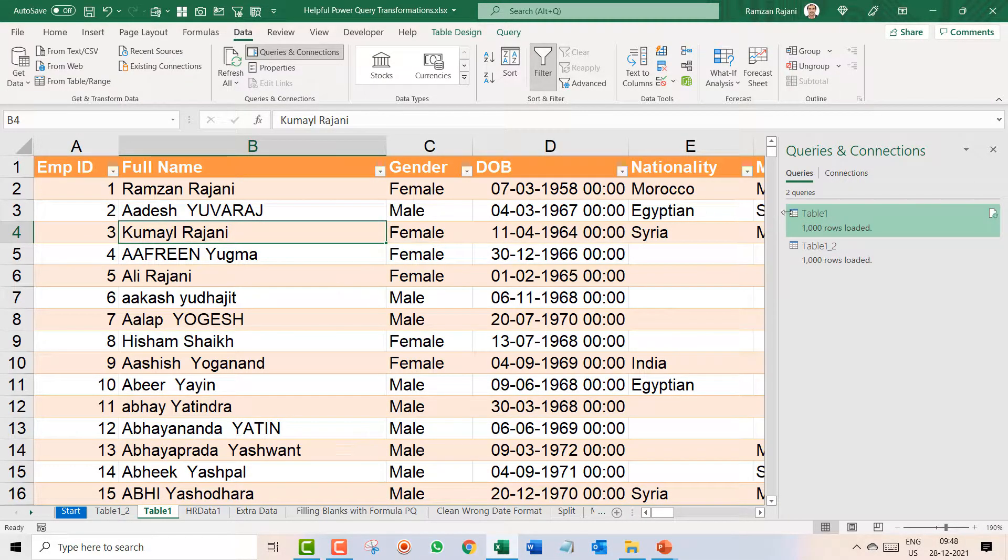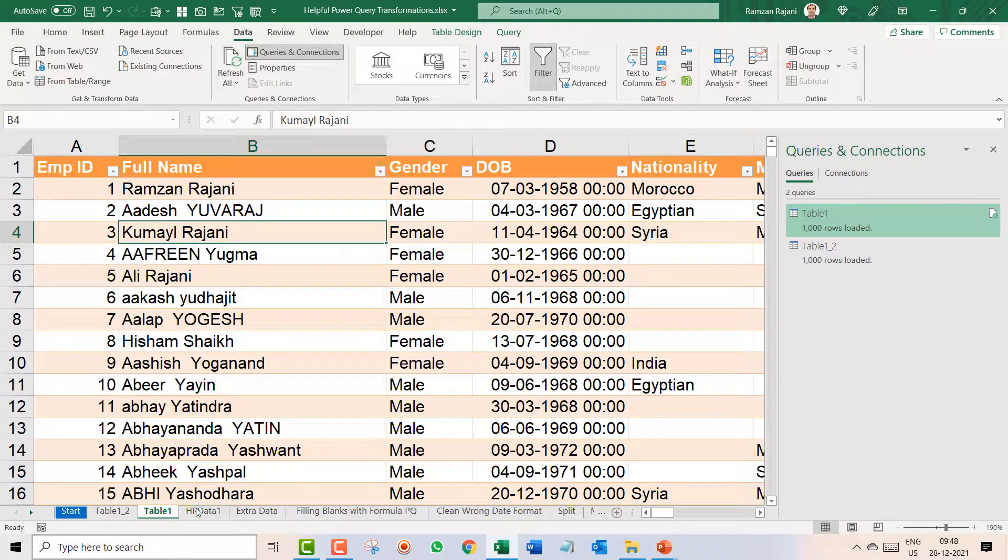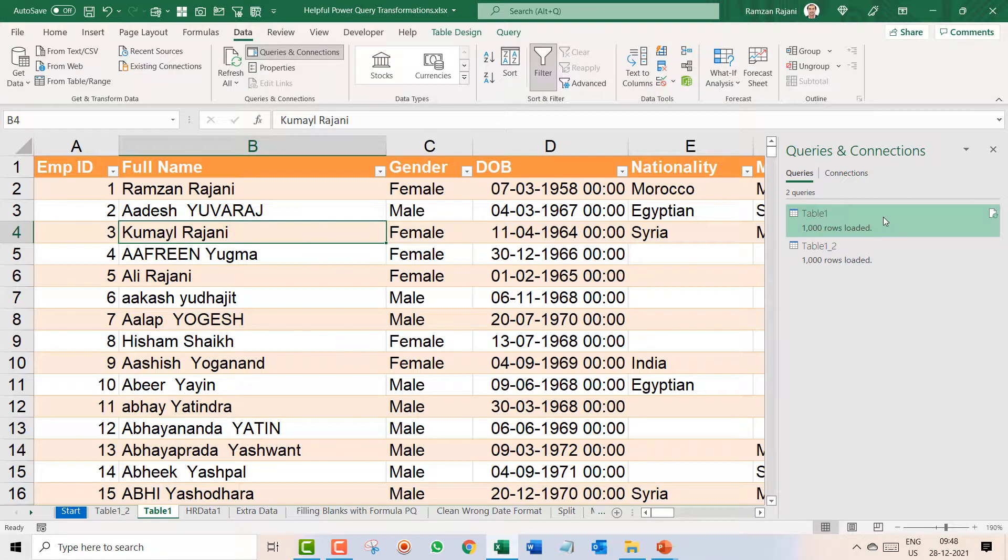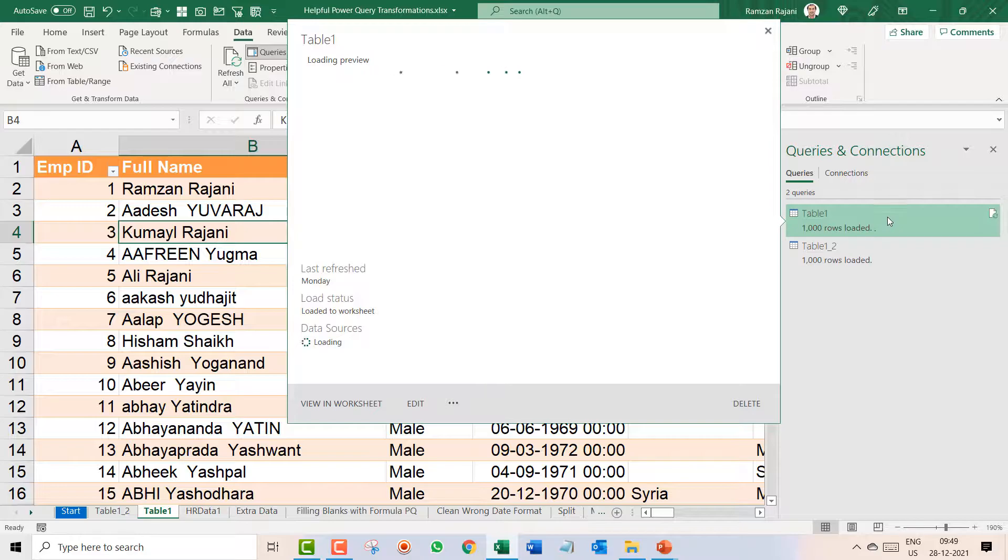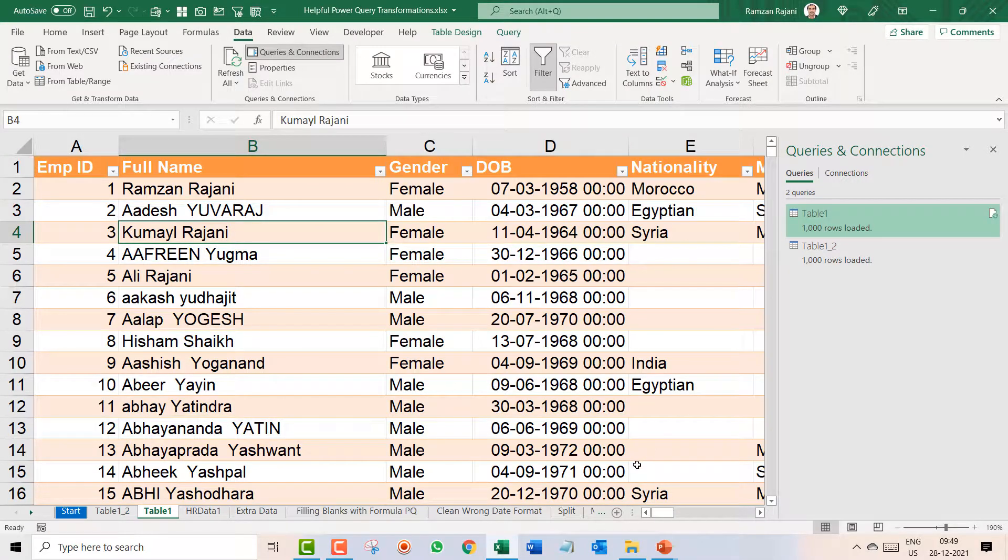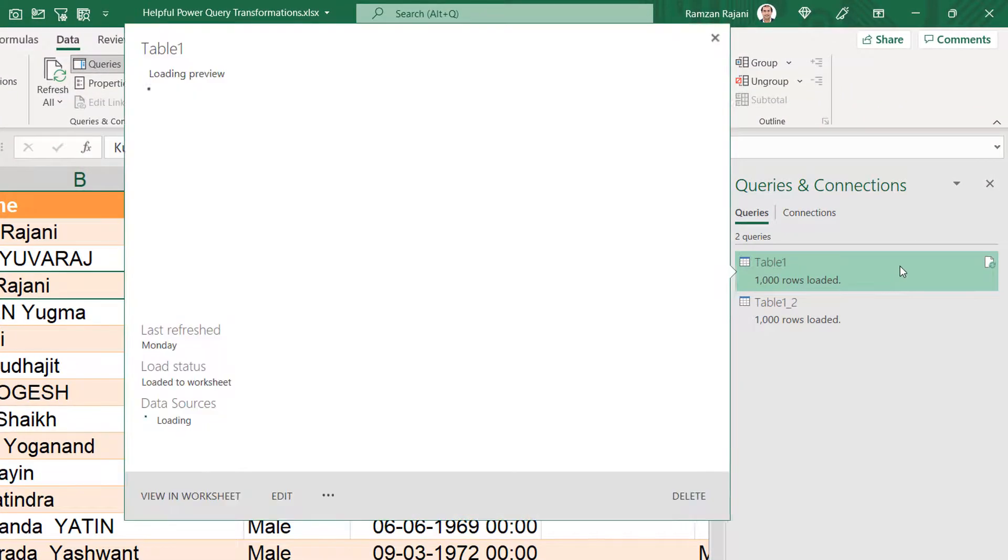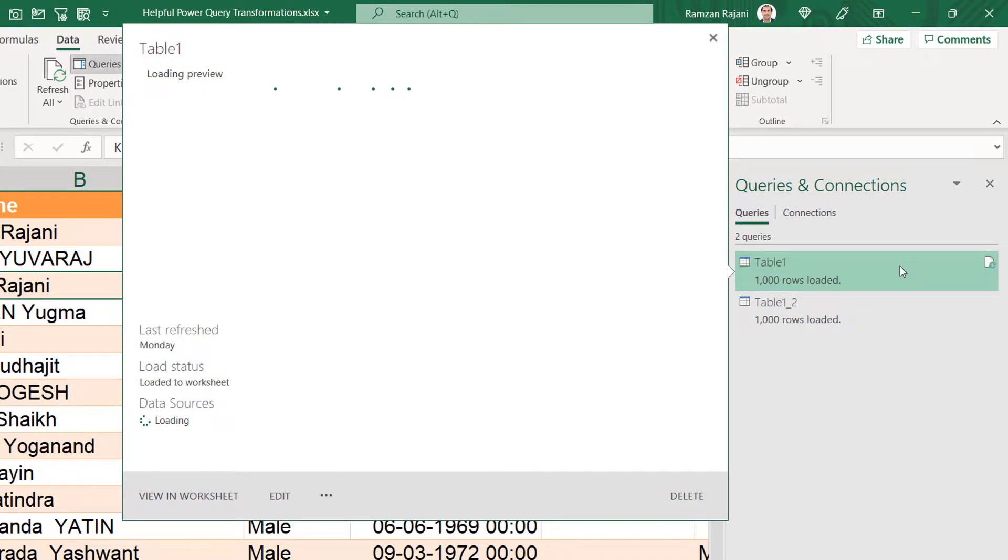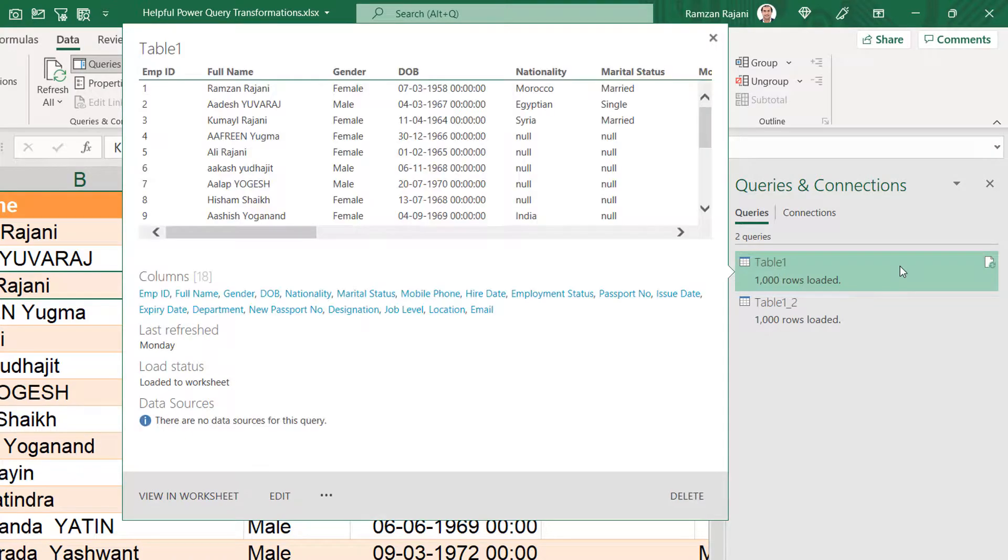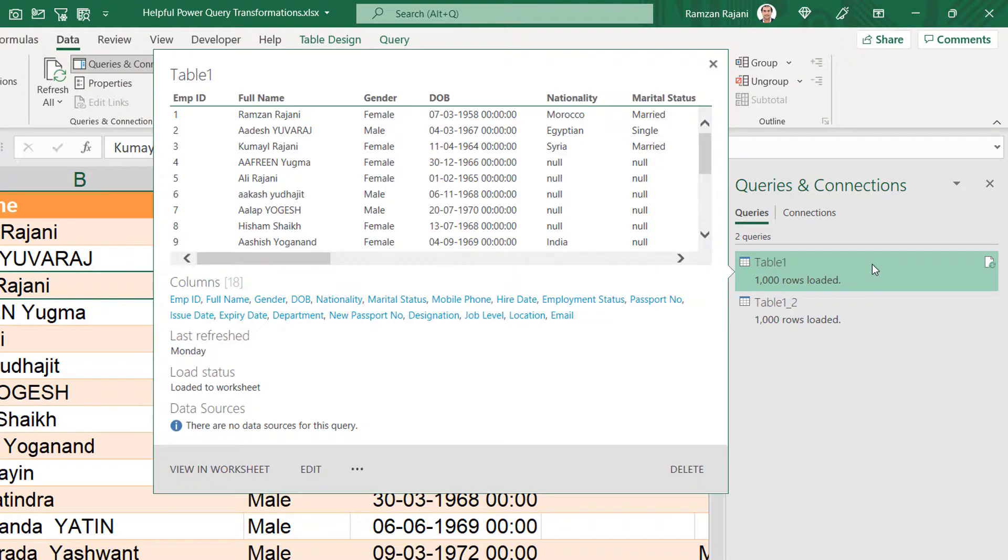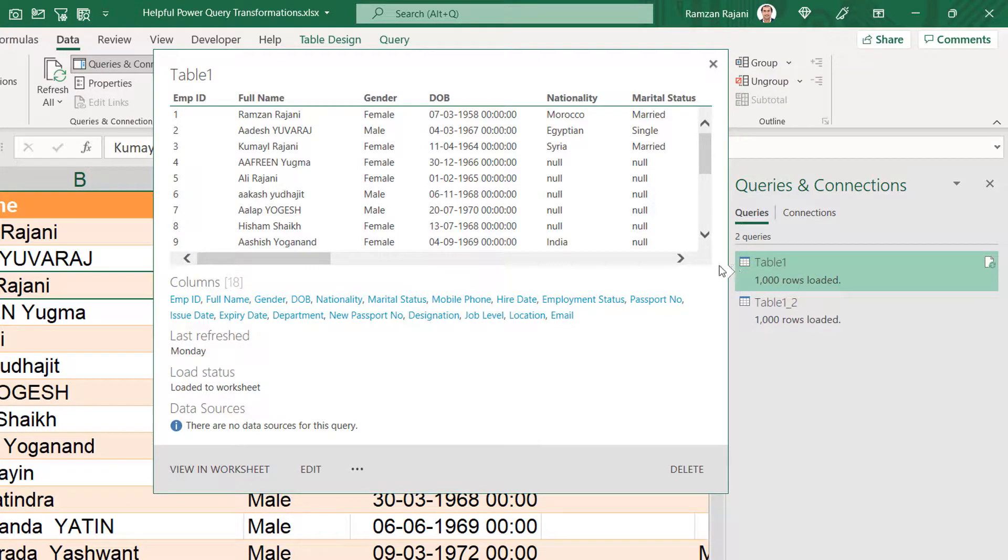So it will show you the query. Now this is our table one and this is my query. So you see how I will do it. I will just bring my cursor on this query, no need of clicking, just bring the cursor like this and it will display something on the left hand side.